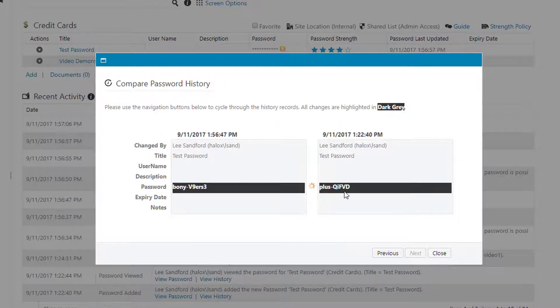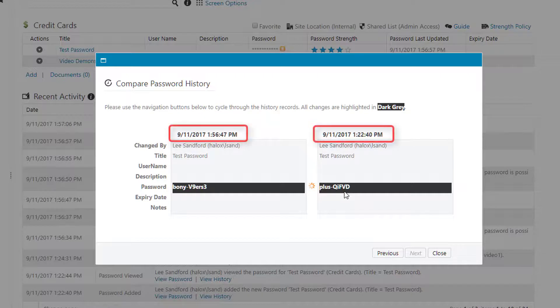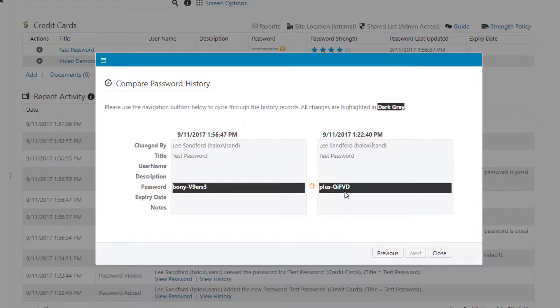On this screen here, you can also see that it has the timestamps of when the password was changed and also who changed the password.